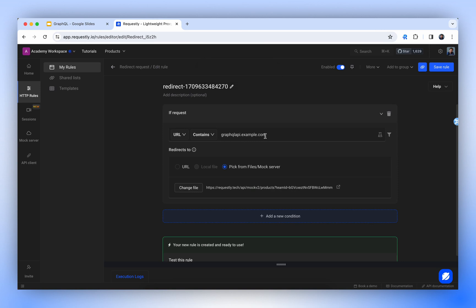Once we introduce an additional filter for the operation name, we'll be able to redirect a particular operation to this mock. That concludes our video. I hope you got enough idea about how Requestly makes working with GraphQL APIs straightforward. Let us know how Requestly helps you. We love to hear your success stories.